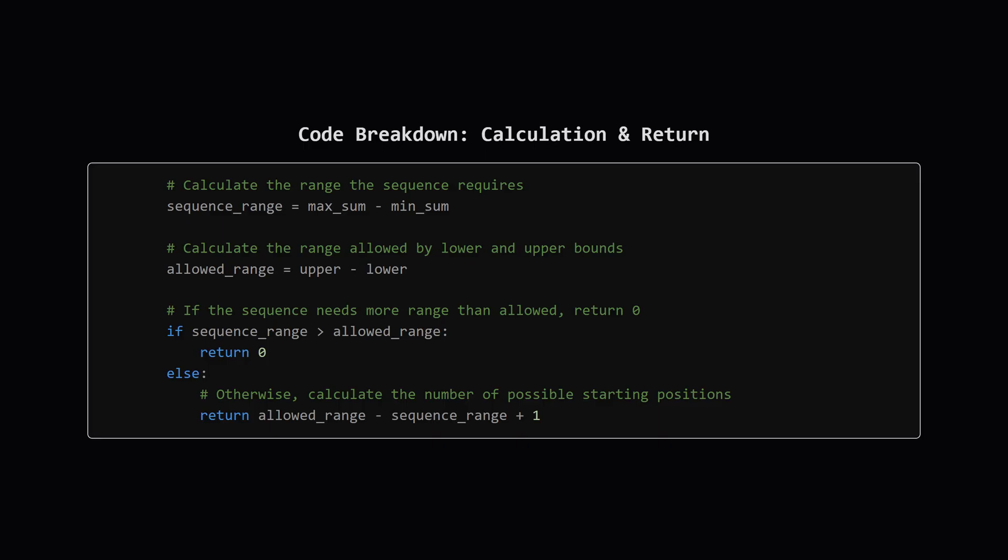After the loop finishes, max_sum holds the maximum relative value reached, and min_sum holds the minimum. So we calculate the sequence_range simply by subtracting the minimum from the maximum. We also calculate the allowed_range by subtracting the given lower bound from the upper bound. Then comes the check we discussed. If the sequence needs more room than is allowed, sequence_range greater than allowed_range, we immediately return 0. Otherwise, we calculate the number of valid starting positions using our formula, allowed_range minus sequence_range plus 1, and return that value. And that's the whole logic.